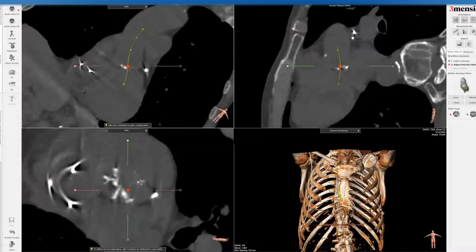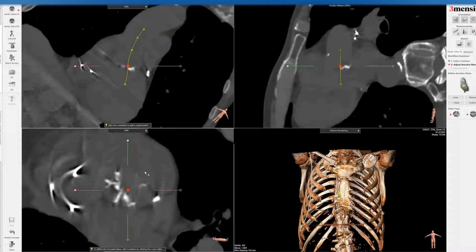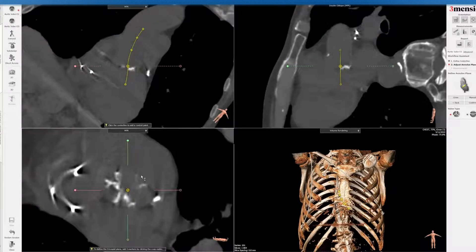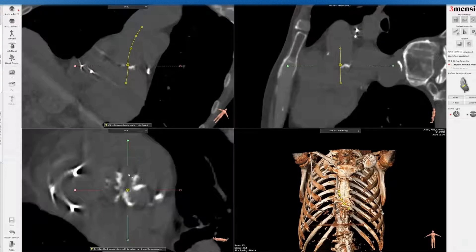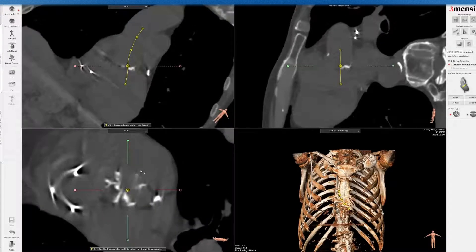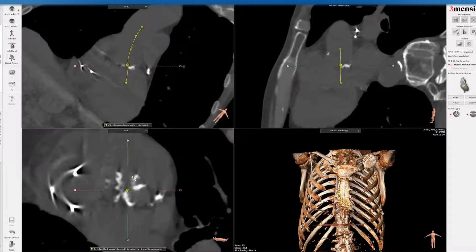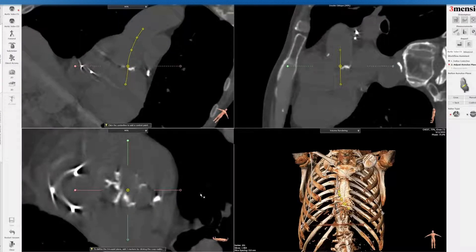One of the other challenges with a non-contrast CT is that it's typically done in a diastolic phase, so the anatomy may be a little bit smaller than in systole. There's also some motion artifact potentially, limiting the ability to accurately measure the annulus.